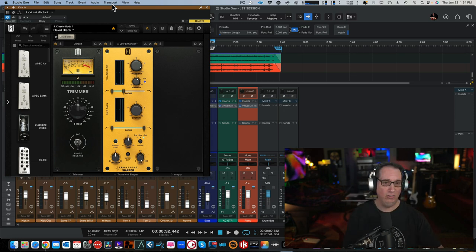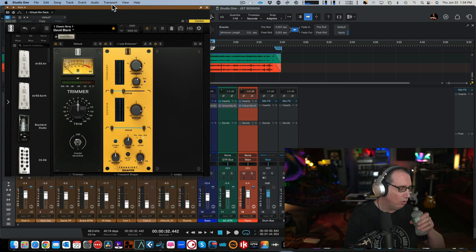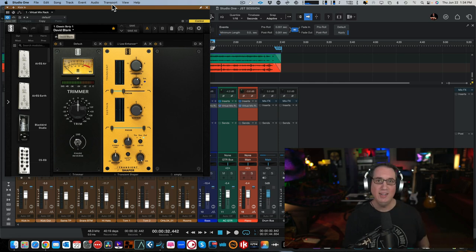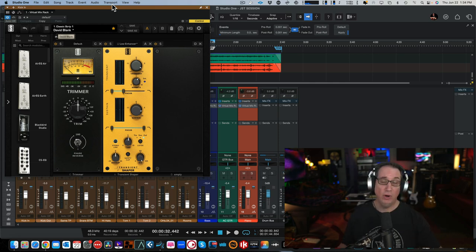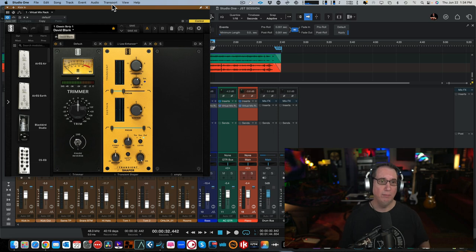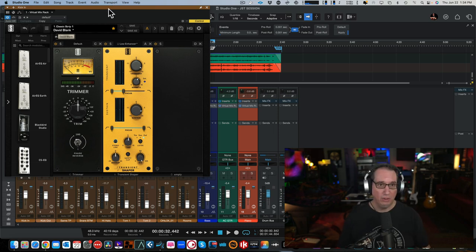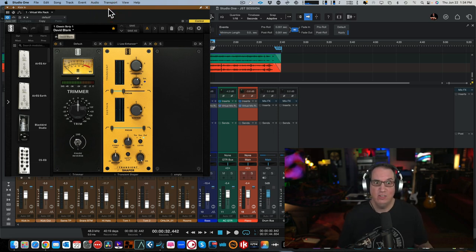So here we are. Transient Shaper, Transient Designer. Looks cool. Nice yellow. Kind of dig it. I use hardware Transient Designers all the time and I love them. This will be really cool. So let's walk through this and let's listen to it.